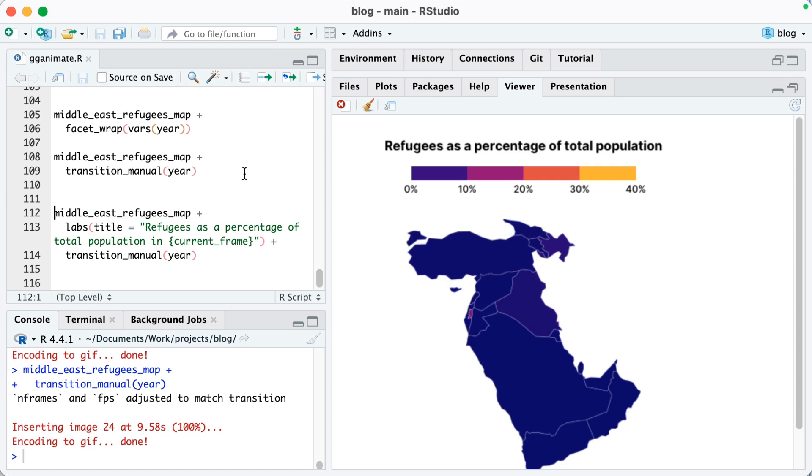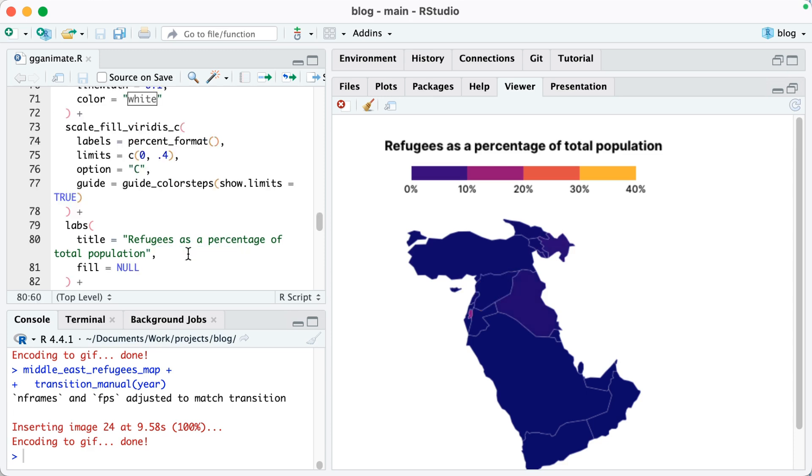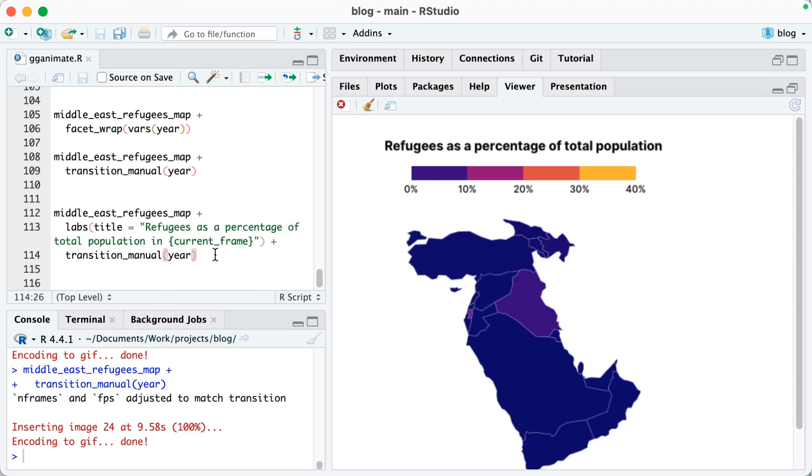And again, if you think back to that small multiples map, you can imagine how this is just like one map after another. Now, unfortunately, looking at this animated version of our map, we can't actually tell what year any of this comes from. So if we want to do that, we can use a little trick from gganimate. See here how I have in current frame. In the map that you're viewing now, the title is just refugees as a percentage of total population. But what I can do here is overwrite that title and I can say refugees as a percentage of total population in and then within curly brackets current underscore frame.